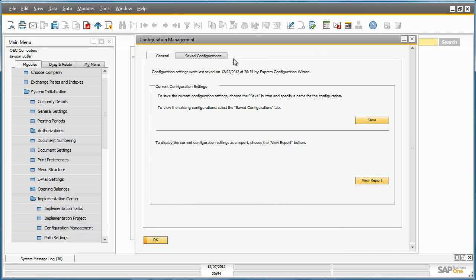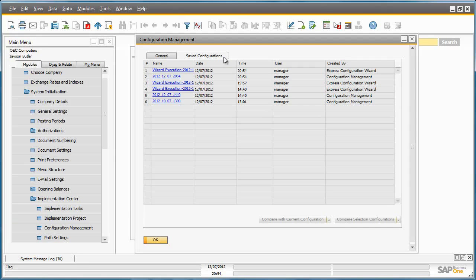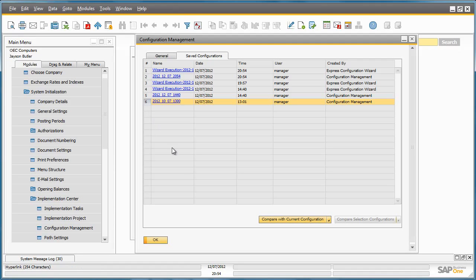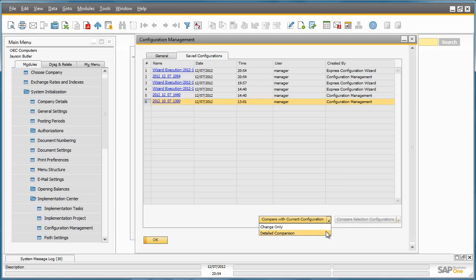I can now go back into the Configuration Management window. And under Saved Configurations, I've got the option to select the configuration that I've just saved. And I can compare it with my initial configuration. By selecting Compare with Current Configuration, you've got two options. You can run a report which displays the changes only, or you can run a complete detailed comparison across all of the configurations of your settings in Business One.